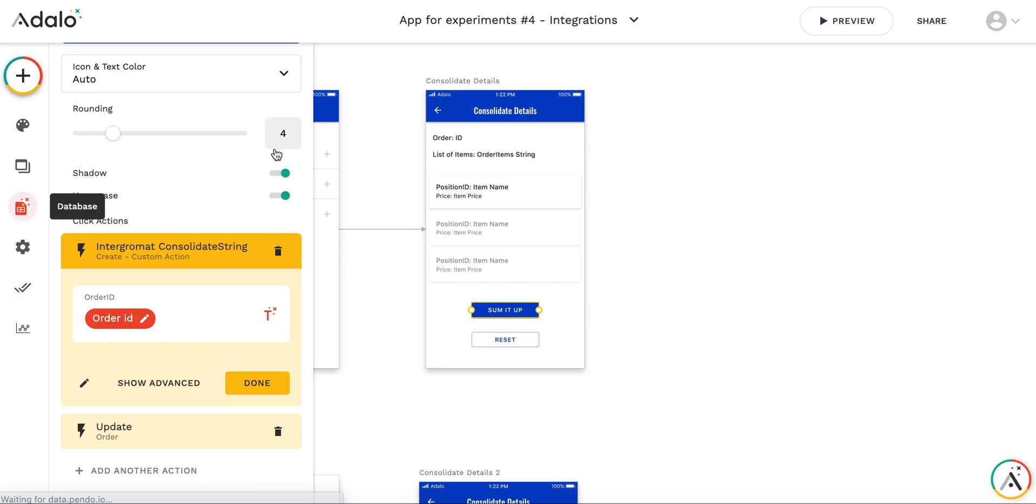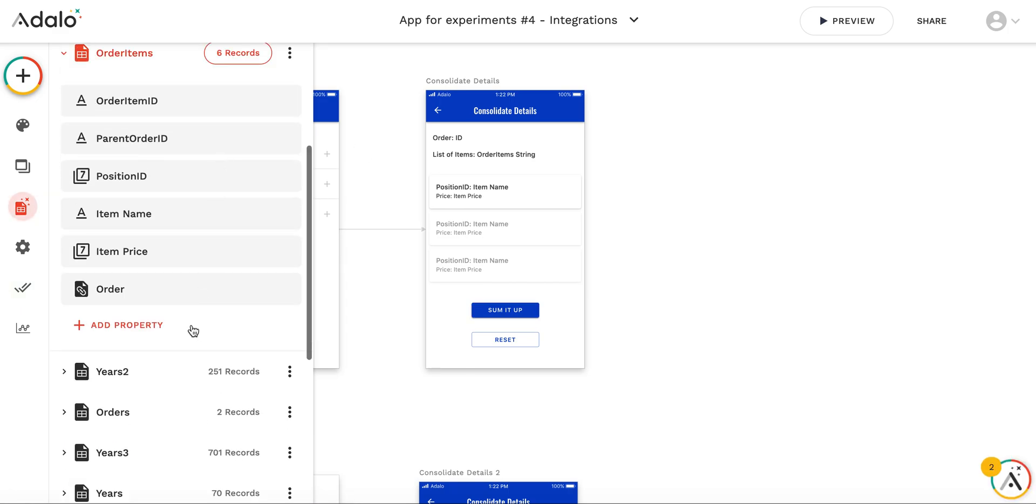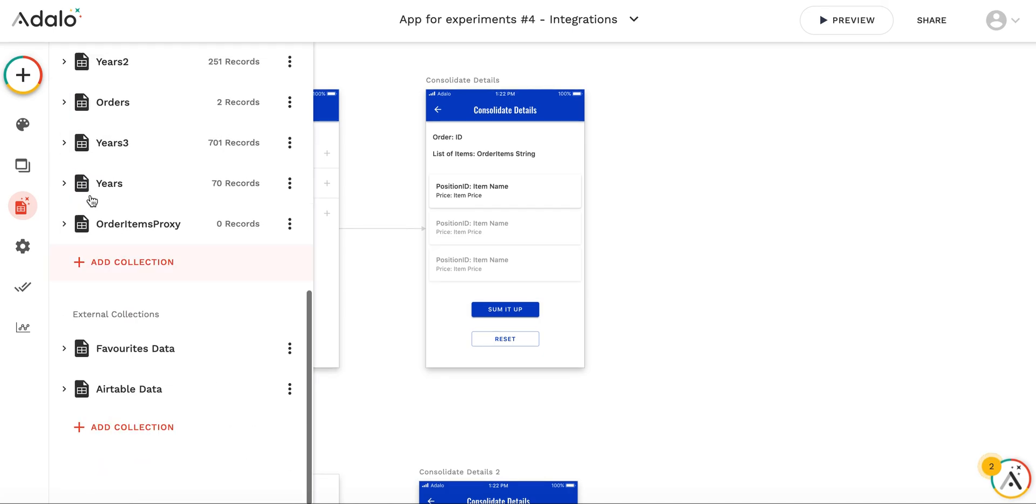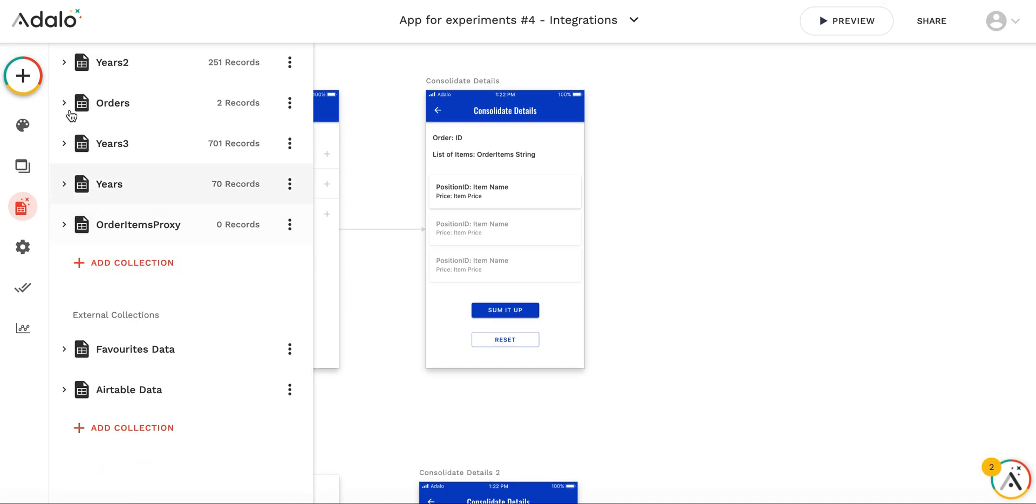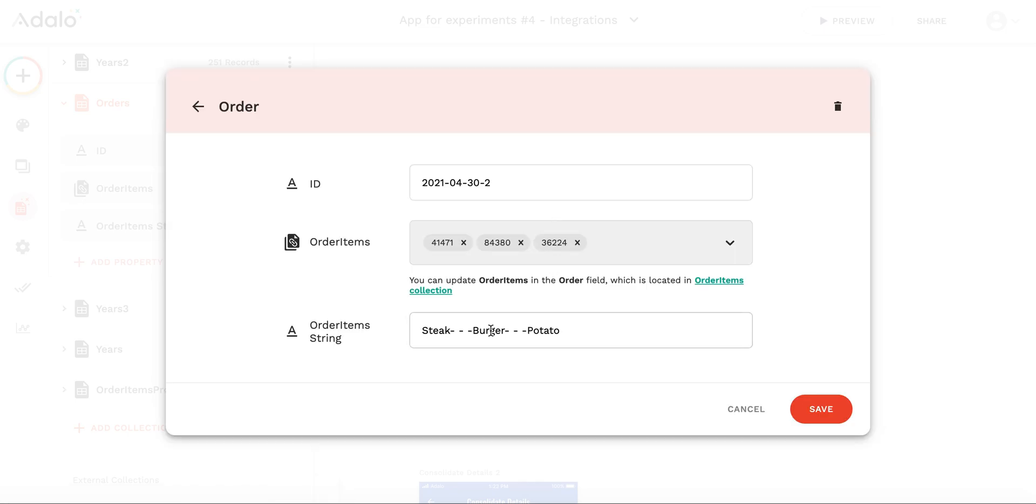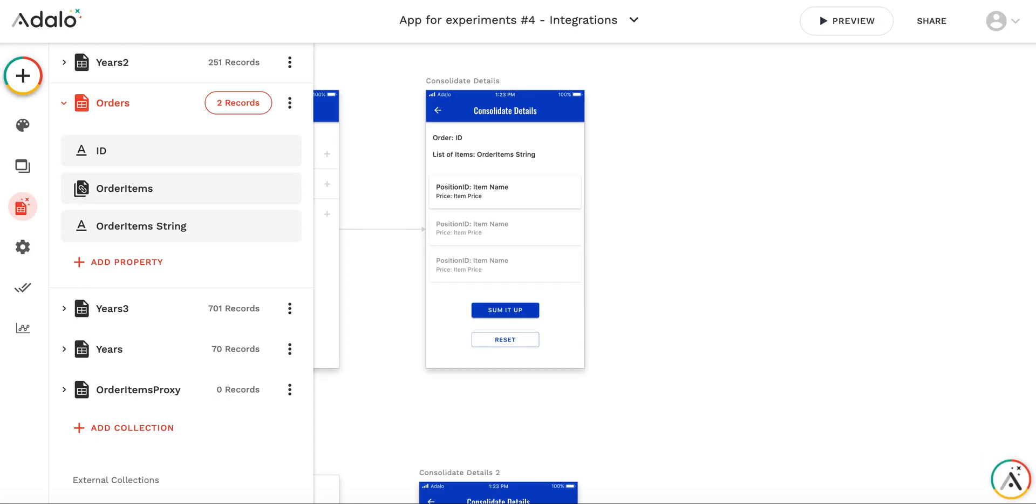If I look at the collection of the orders, you see that there is an order item string consolidated. Thank you. This is a proof of concept. Of course there are lots of things which are not addressed in this video, but at least I hope this is a good point to start to develop further functionality. Thank you and see you soon.